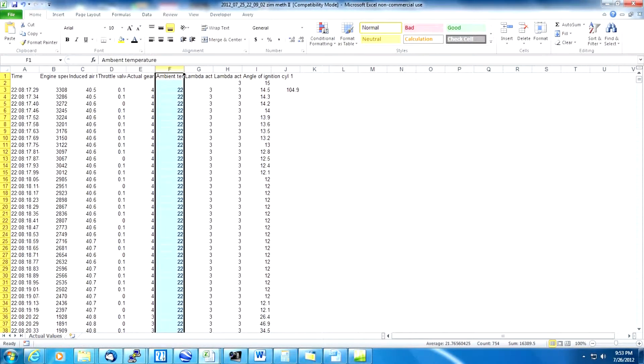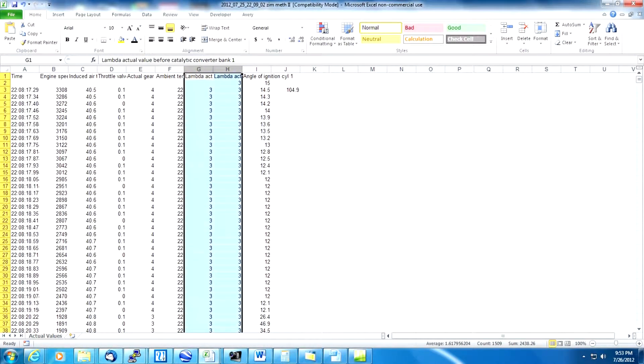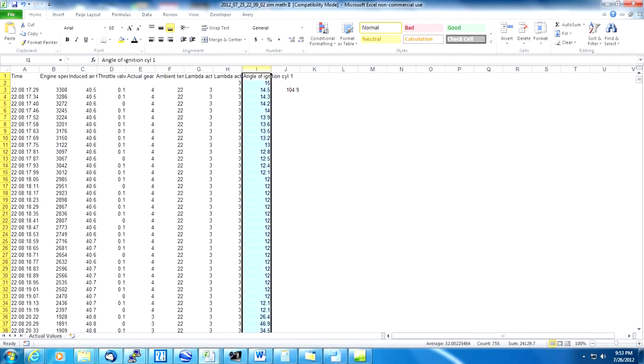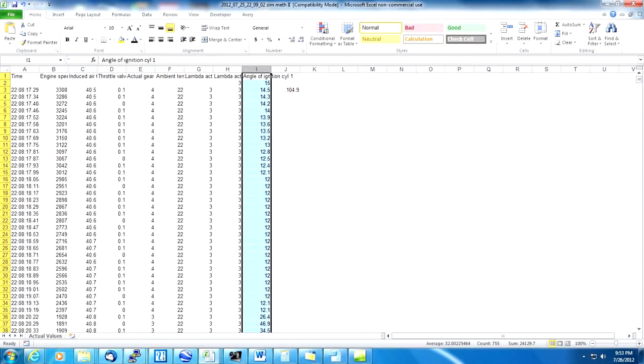The next column is ambient temperature, that's optional, we can do with or without it. Lambda actual value bank one and two are the AFR values. We need to convert those from lambda to AFR and then finally in the last column the angle of ignition that'll tell us the spark advance.